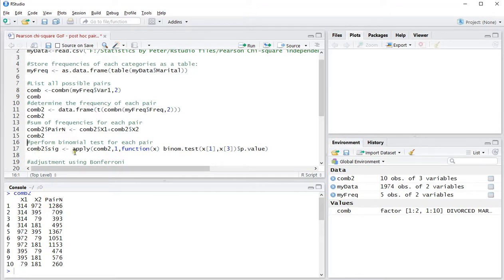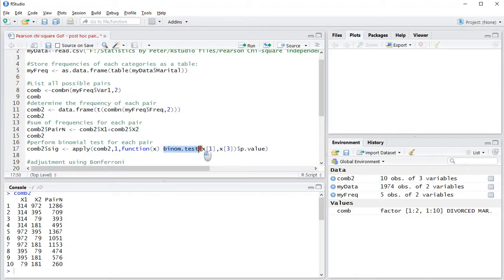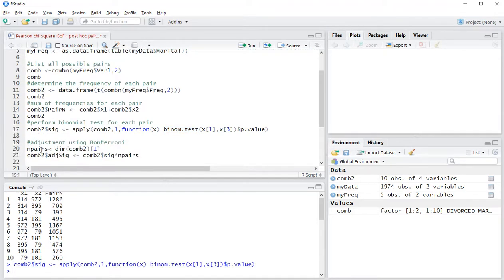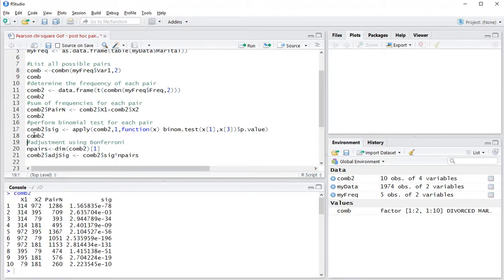Now we can use the apply function to actually perform the binomial test on each of them. We're only interested in the significance level, so let's add that one in my combined two frame as well. As you can see, it now nicely has all the significance levels.